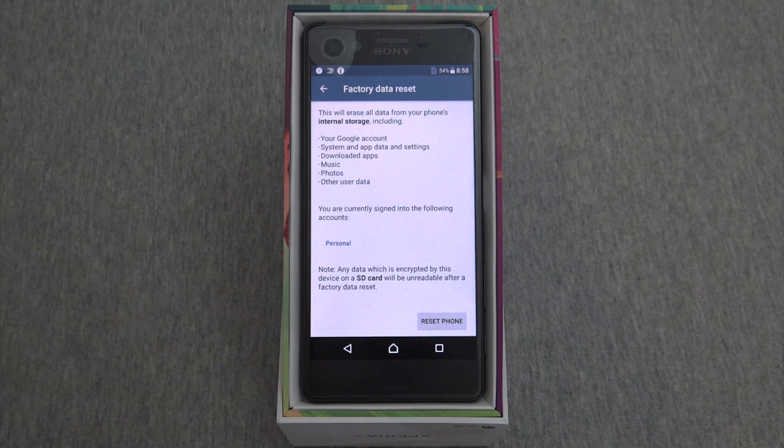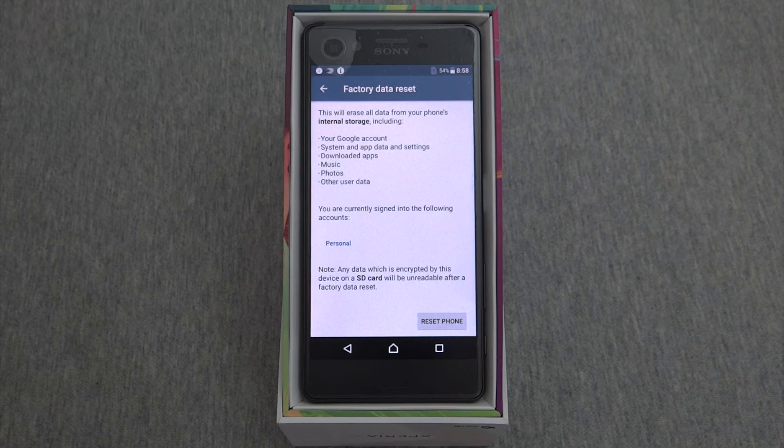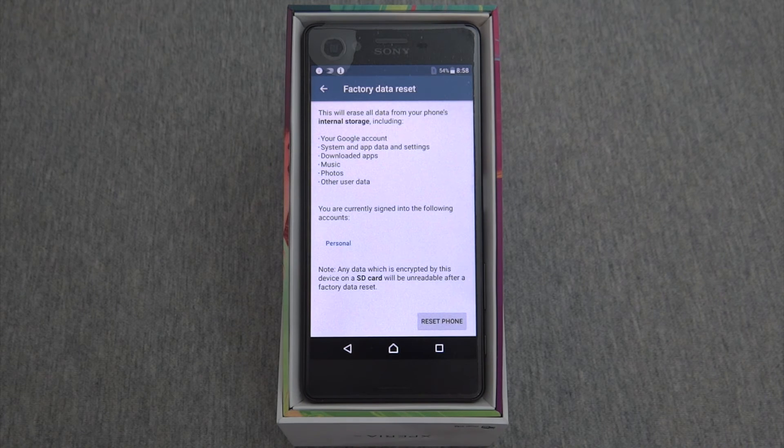At the lower right, there's a button that says Reset Phone. You would push that button. I'm not going to do it because this isn't my phone.